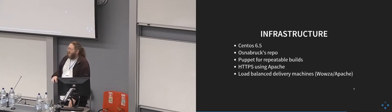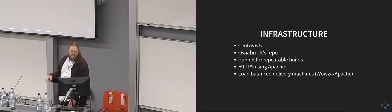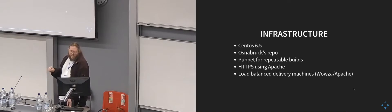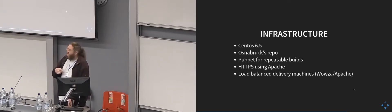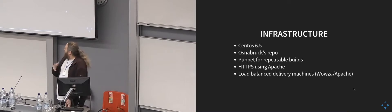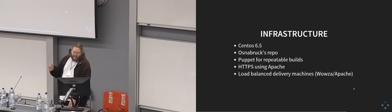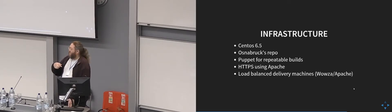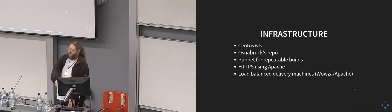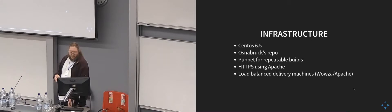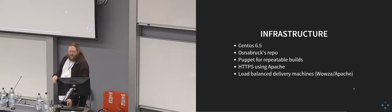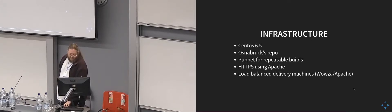The delivery machines all have a full copy of all of our delivery media, which gets R-synced fairly regularly across from the SAN. And both Wowza and Apache will fall back to the SAN if the file isn't already copied locally. That's partly for speed reasons and partly for backup reasons. It's an easy way of having a backup.